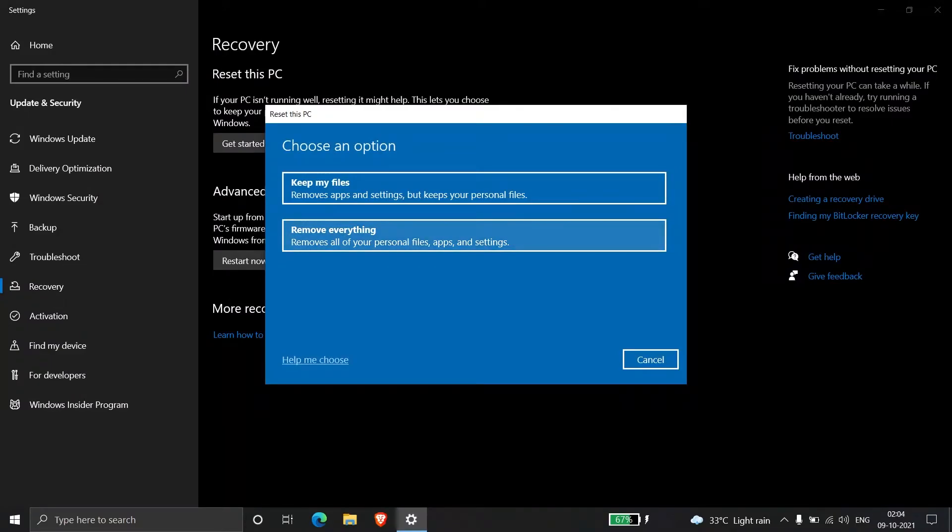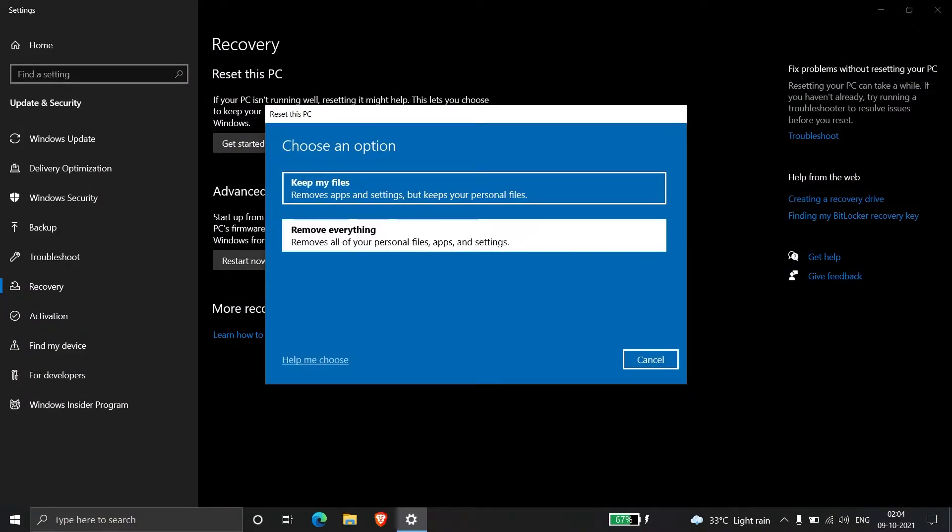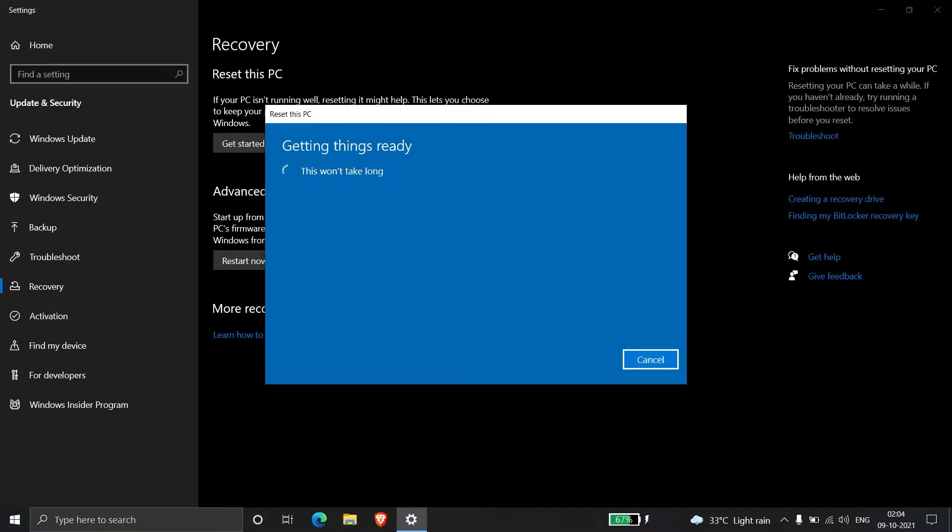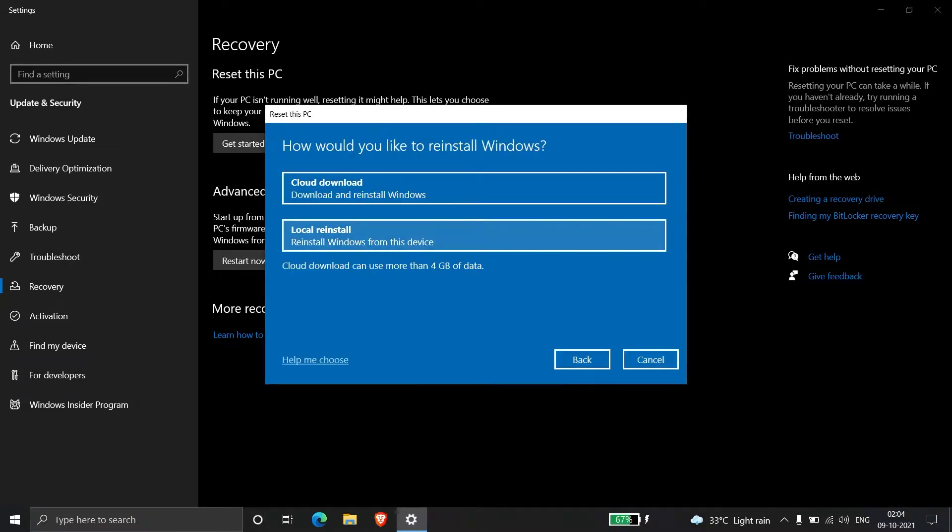Click on Remove Everything. After that, two options will appear: cloud download or local reinstall. In my laptop, Windows is installed on the motherboard.